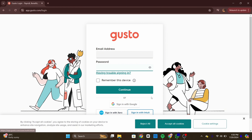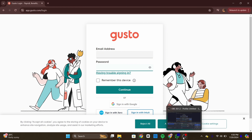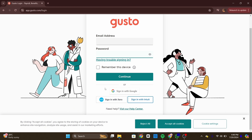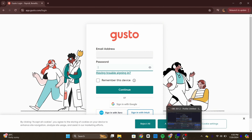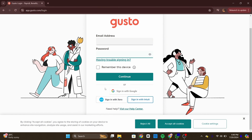You will be directed to the Gotso dashboard, where you can access your pay stubs, benefits, personal information, and more. And that's it — you have successfully logged in to your Gotso employee account.